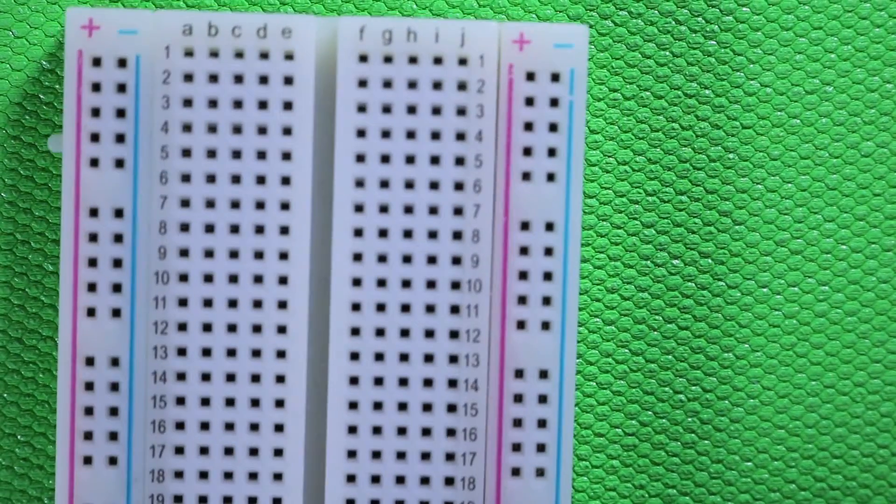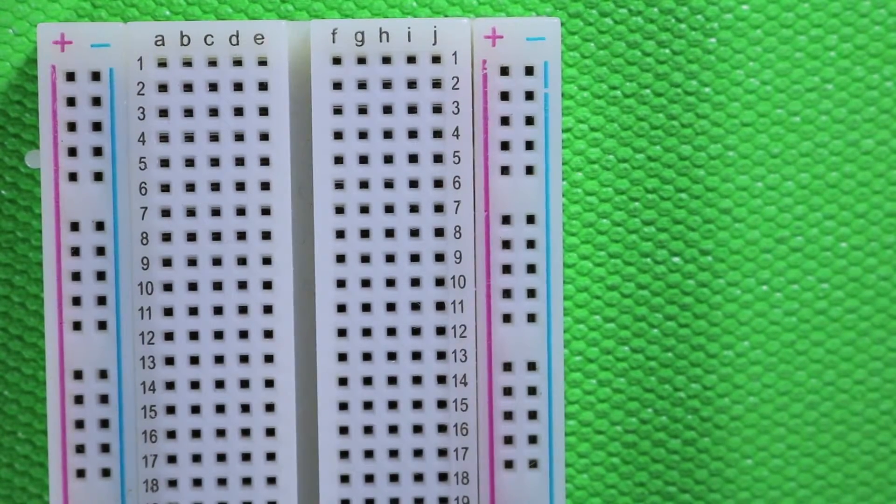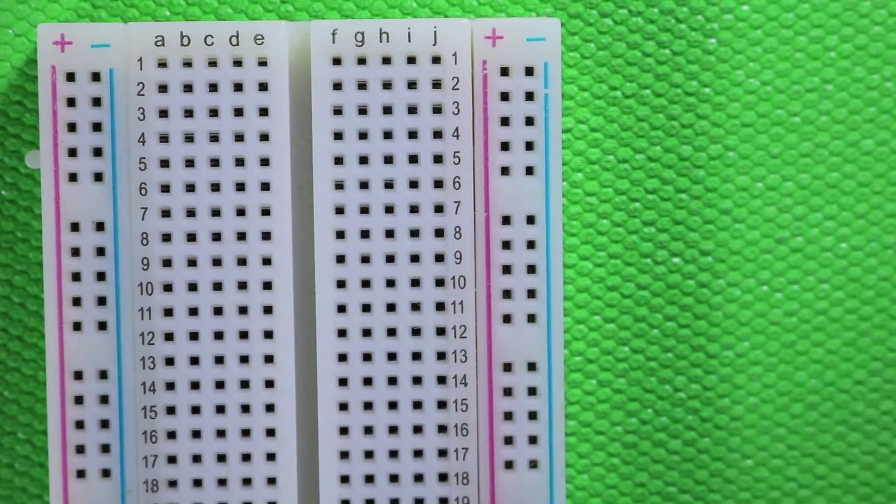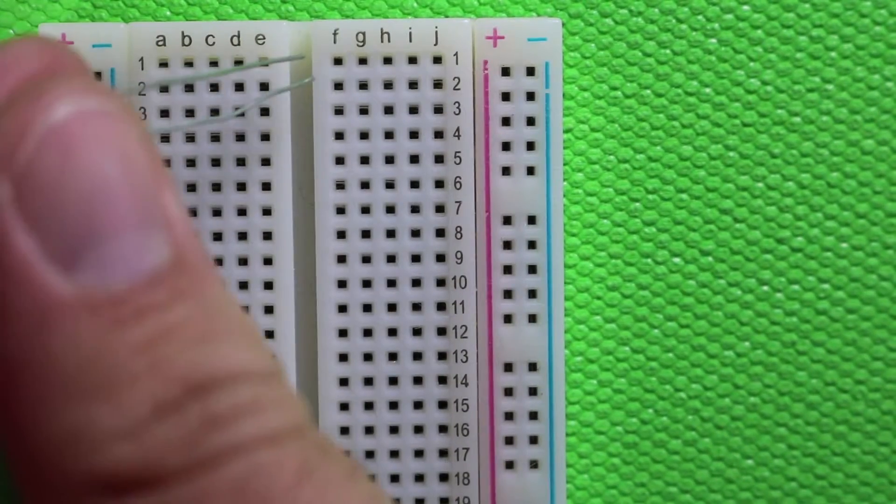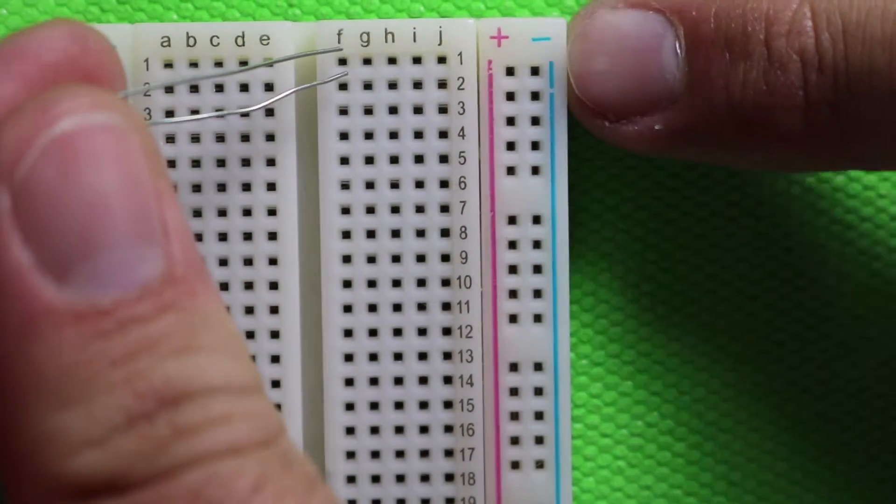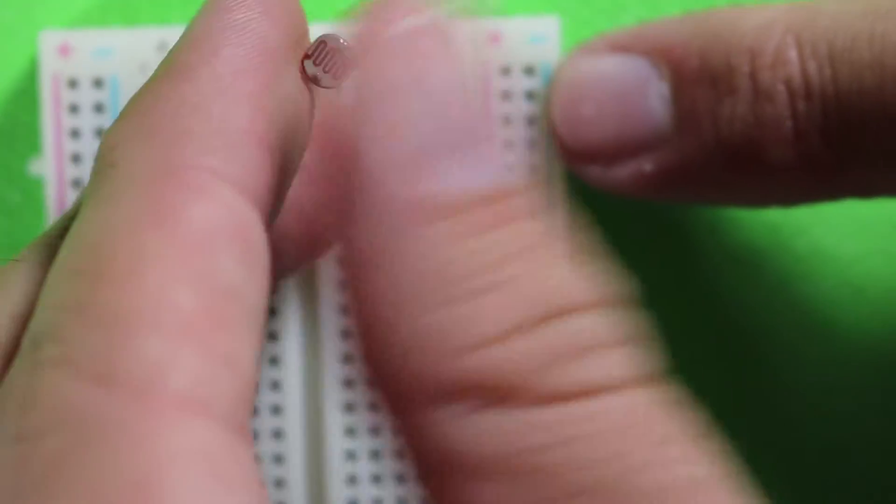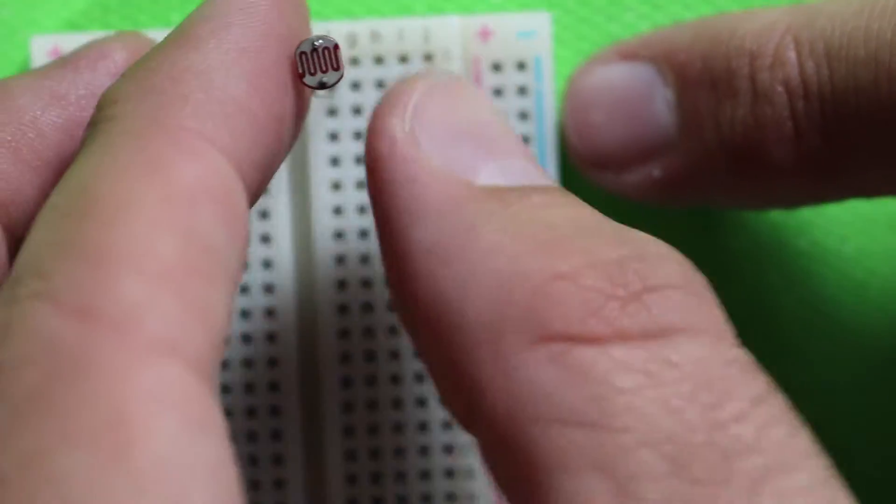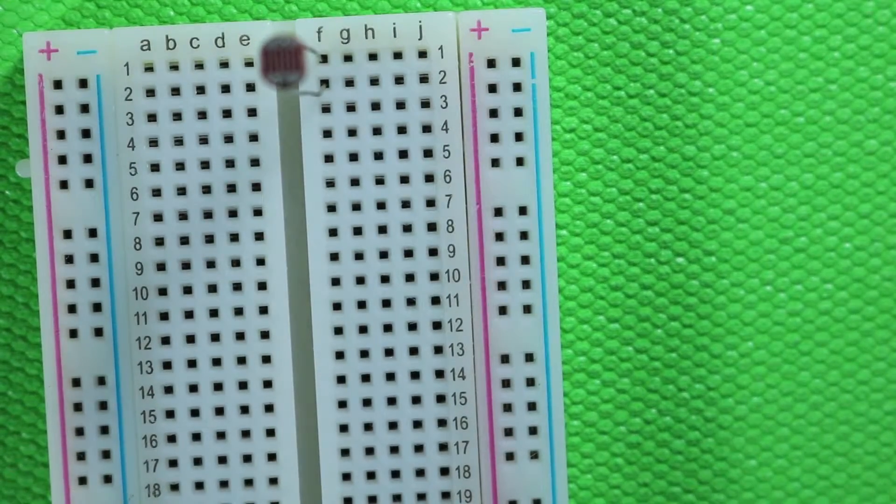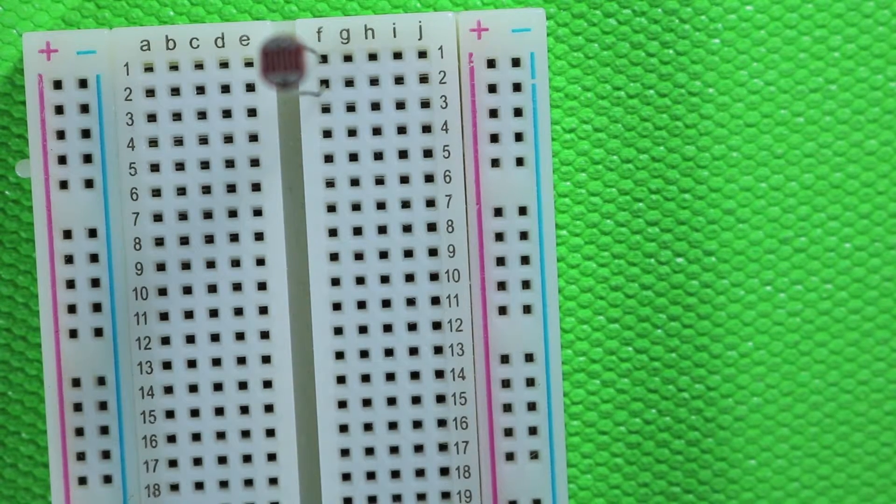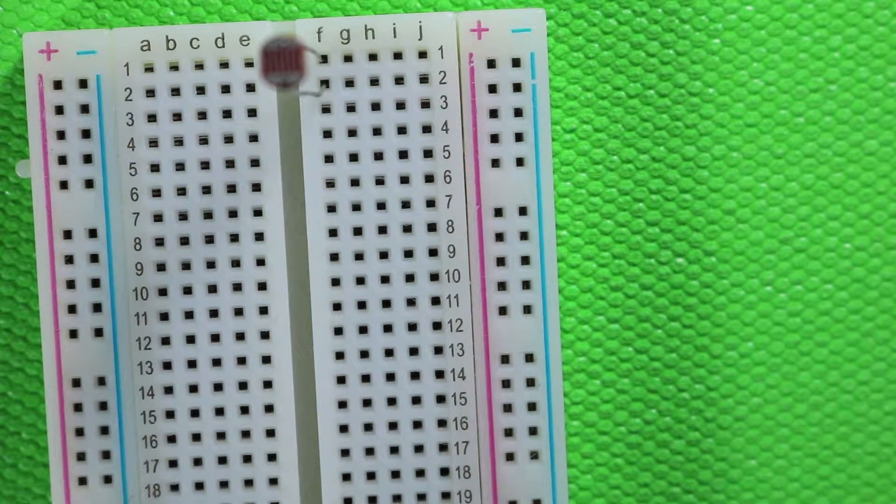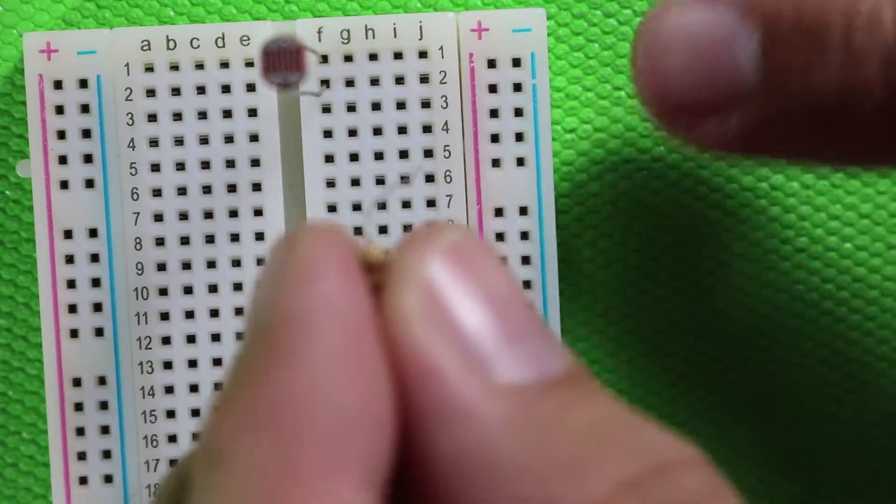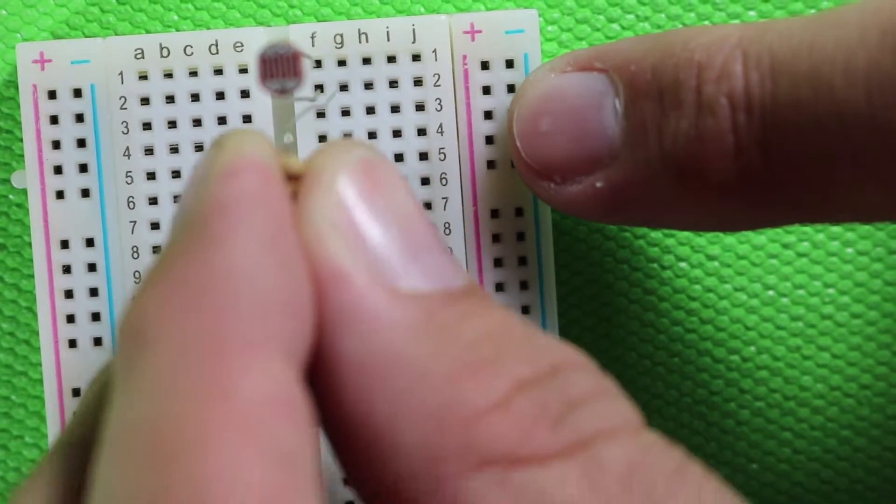Take your breadboard and then take your photo cell and on the photo cell you're going to see that there are two prongs and I'm just going to go into F1 and F2. It doesn't matter which prong goes where just so long as they're both securely in the breadboard. Next, take your 10k ohm resistor and you're going to go from G2 and I'm going to leave some space and come down to G5.